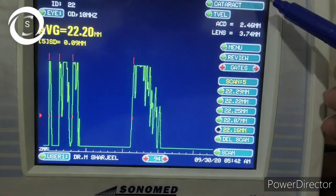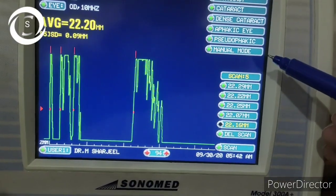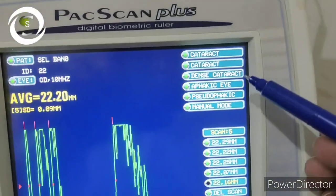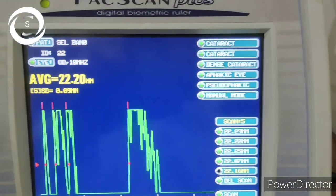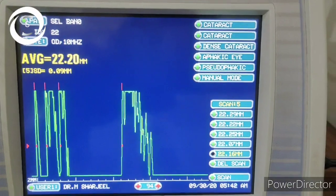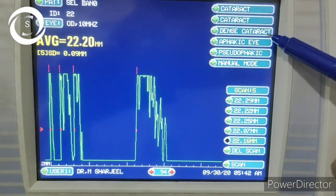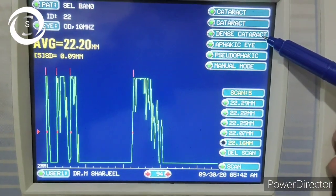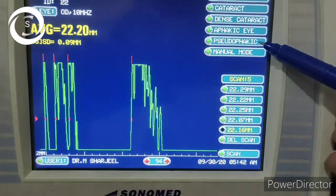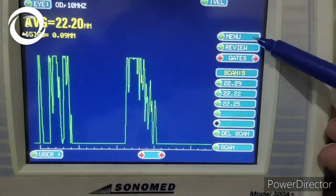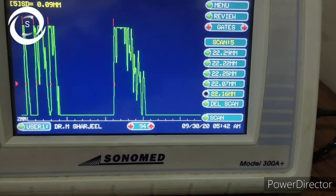Also, if your patient has a very thick cataract, click 'Cataract' and you will have options: dense cataract, phakic mode, and pseudo-phakic mode. Click 'Dense Cataract' and then take the readings.